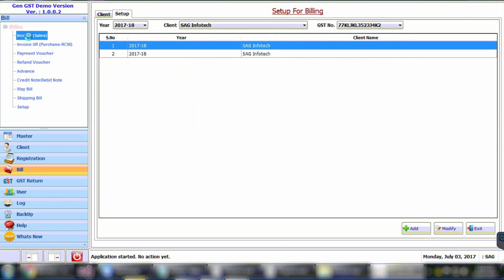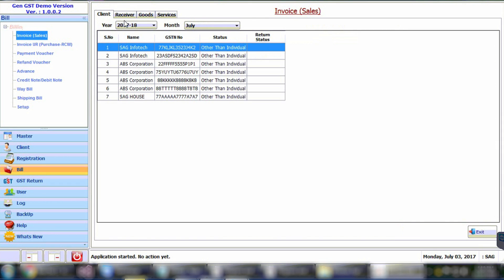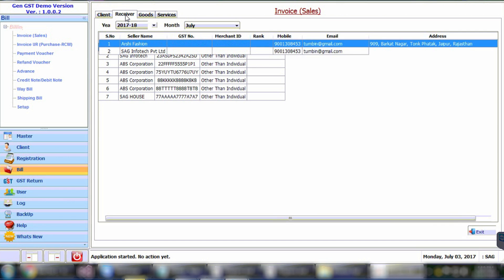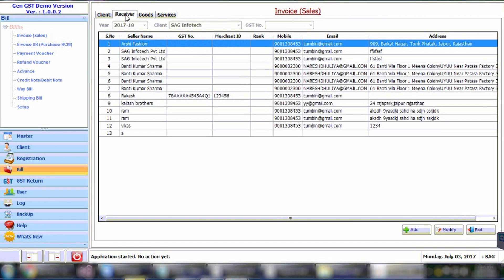Now we will proceed with the creation of invoices. Click on the Invoice Sales button, then select the client for which you want to create the invoice. After selecting, come to the Receiver tab and select the receiver for the client. You have the option to make the invoice for goods as well as services. Let's proceed with the creation of an invoice for goods.